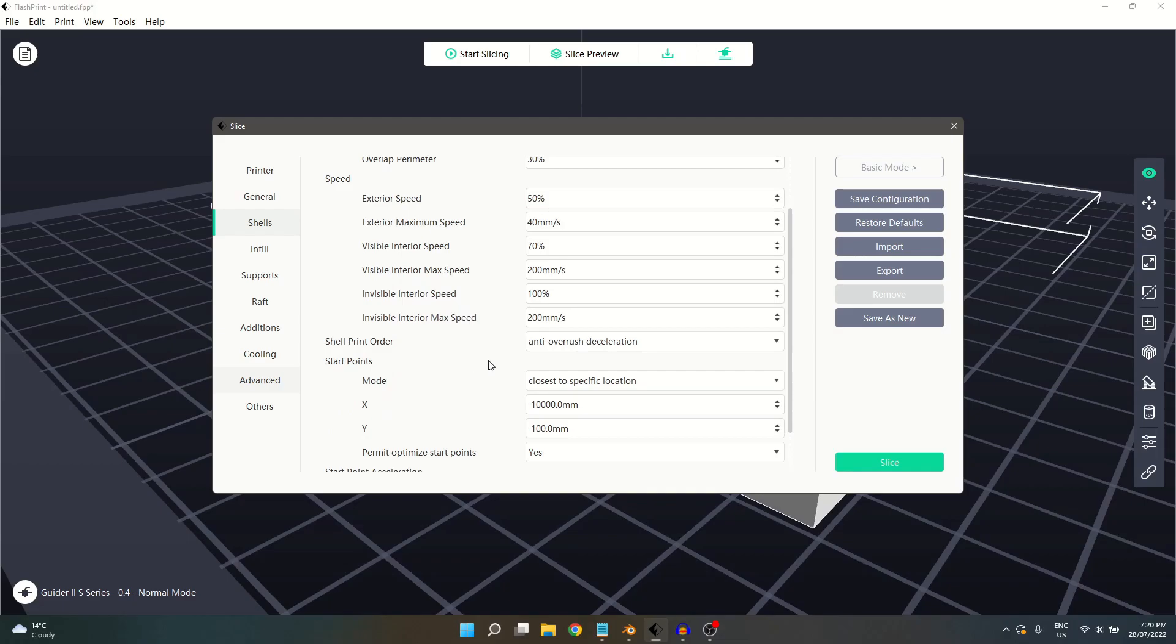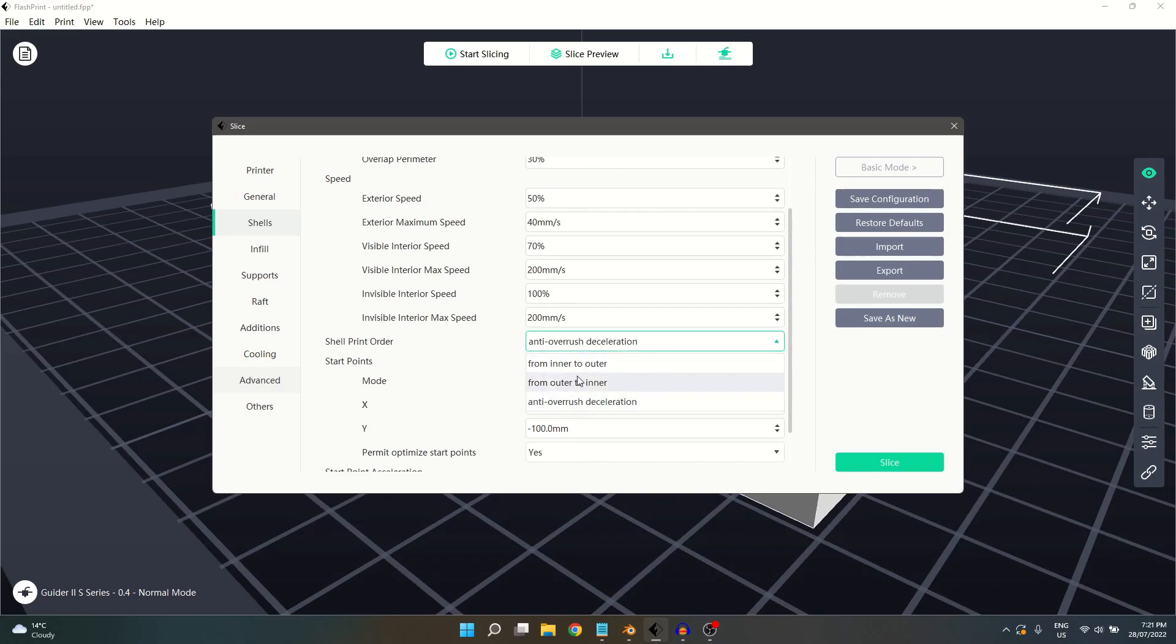Shell Print Order gives us three different options. Anti-Overrush Deceleration is the default selection. It slows down the shell print speed to prevent overrush, which helps provide consistent shell quality. The other two options are either to print the shells from the inside out, or from the outside in.